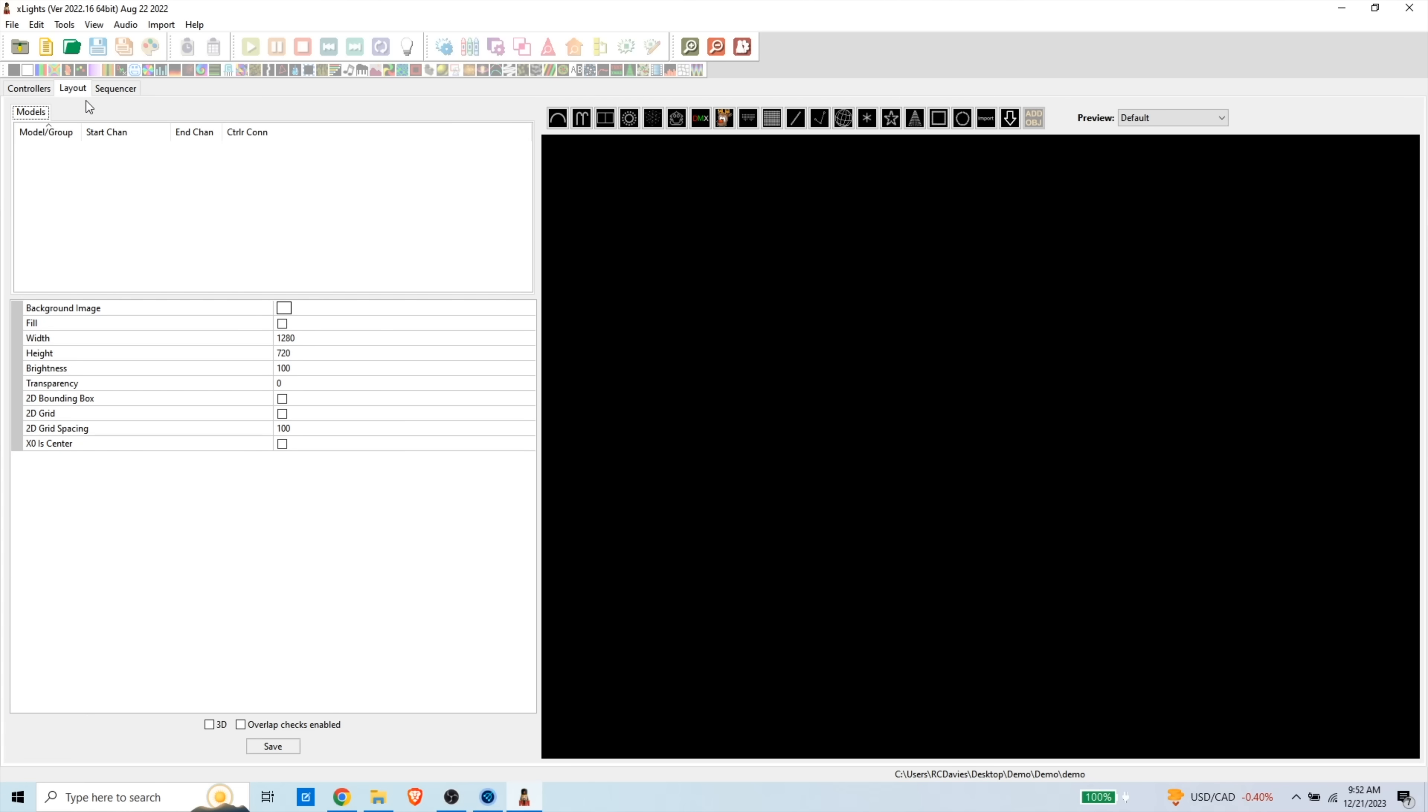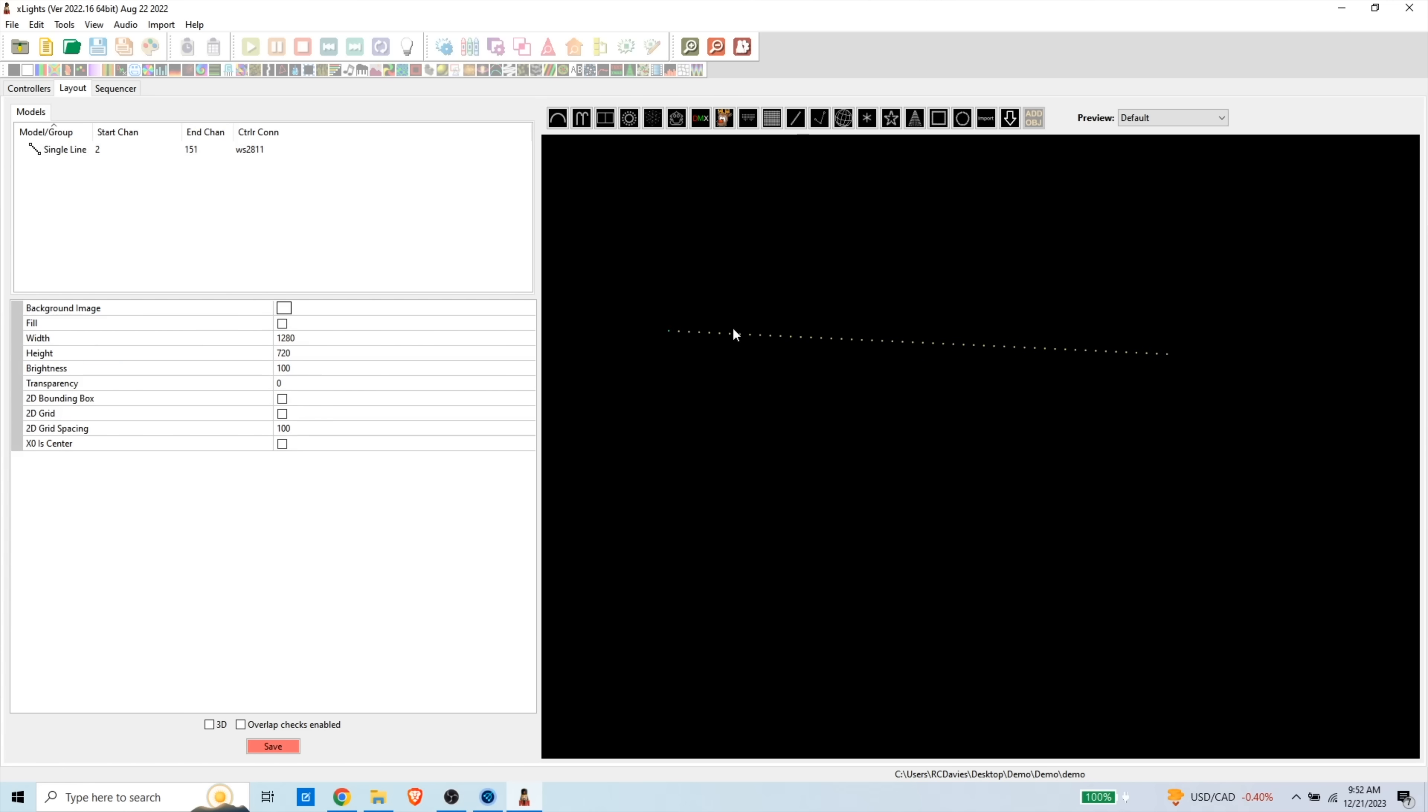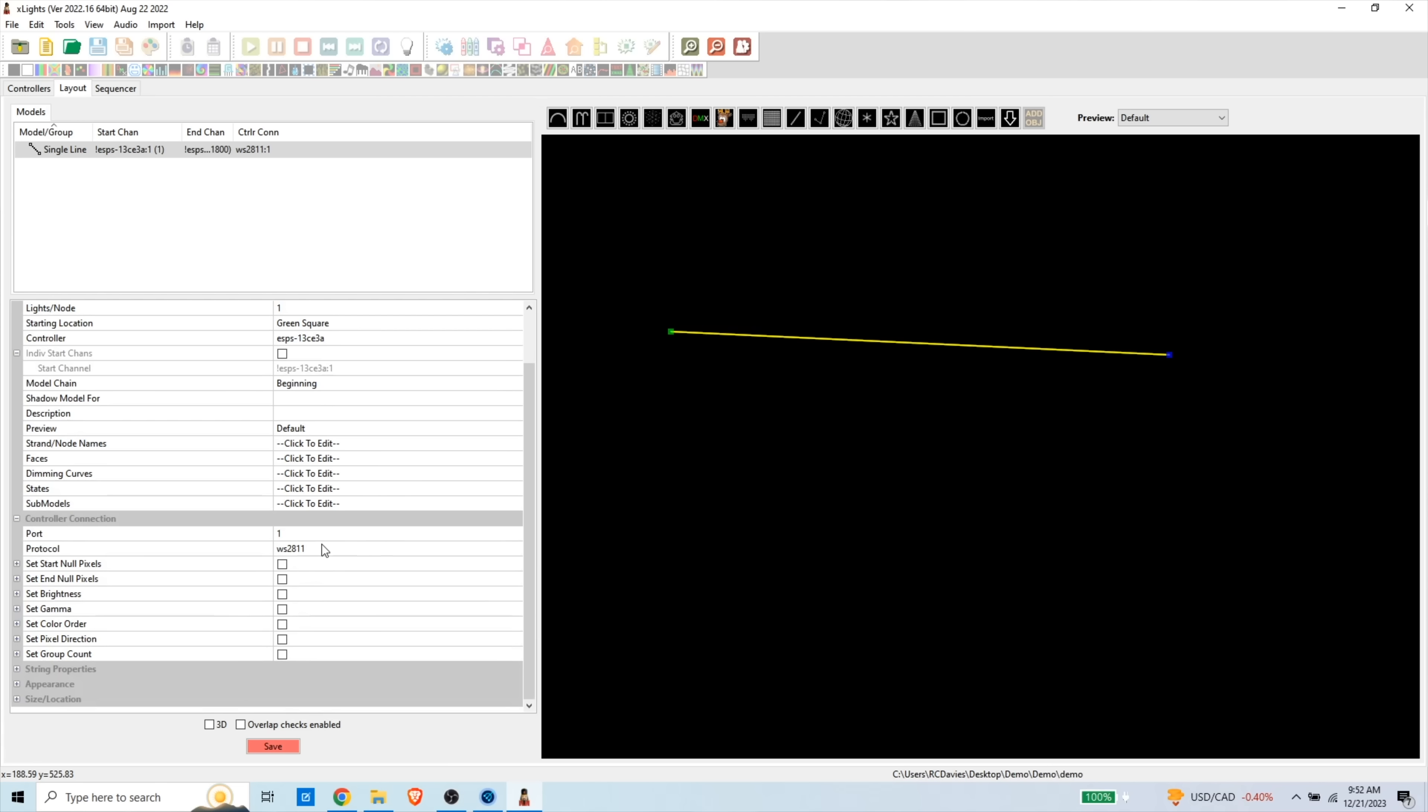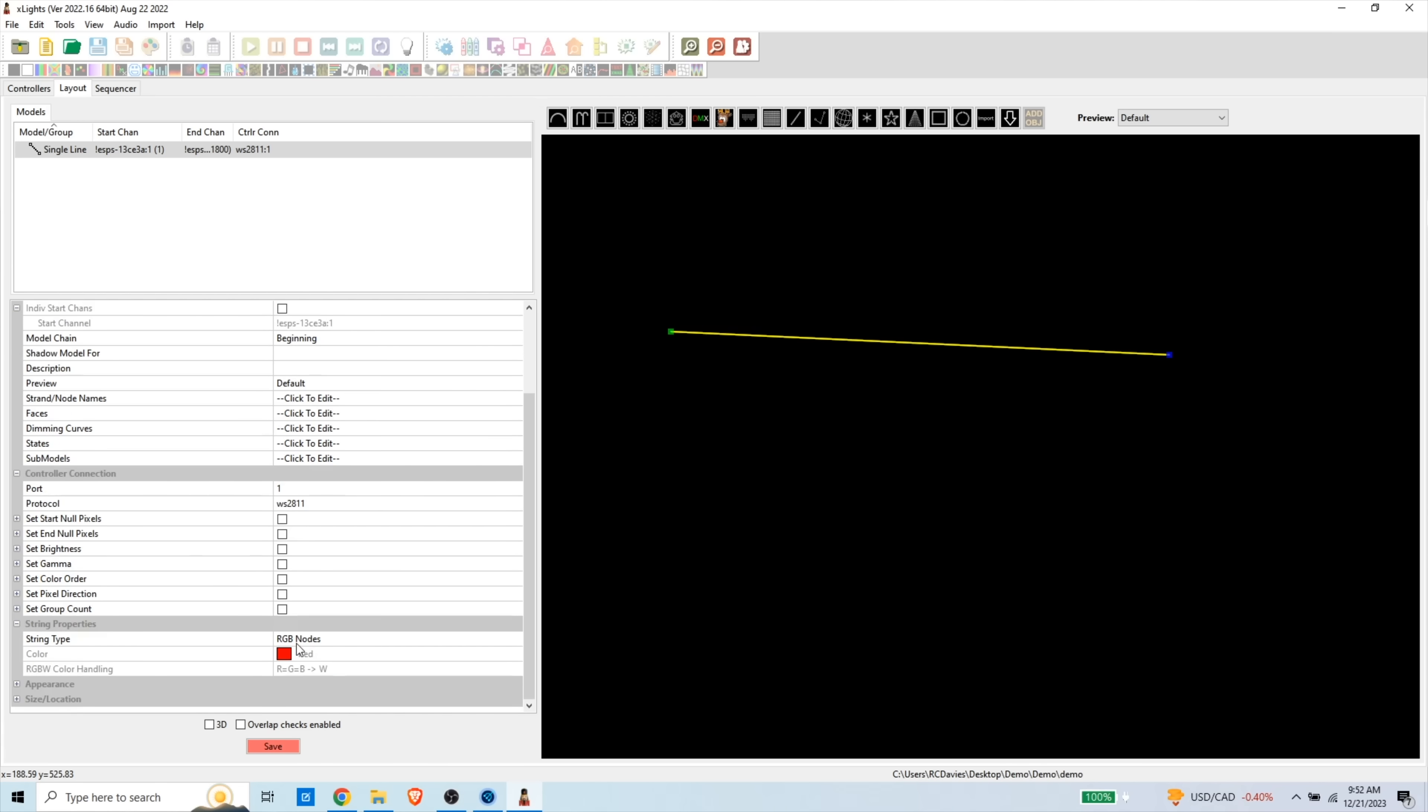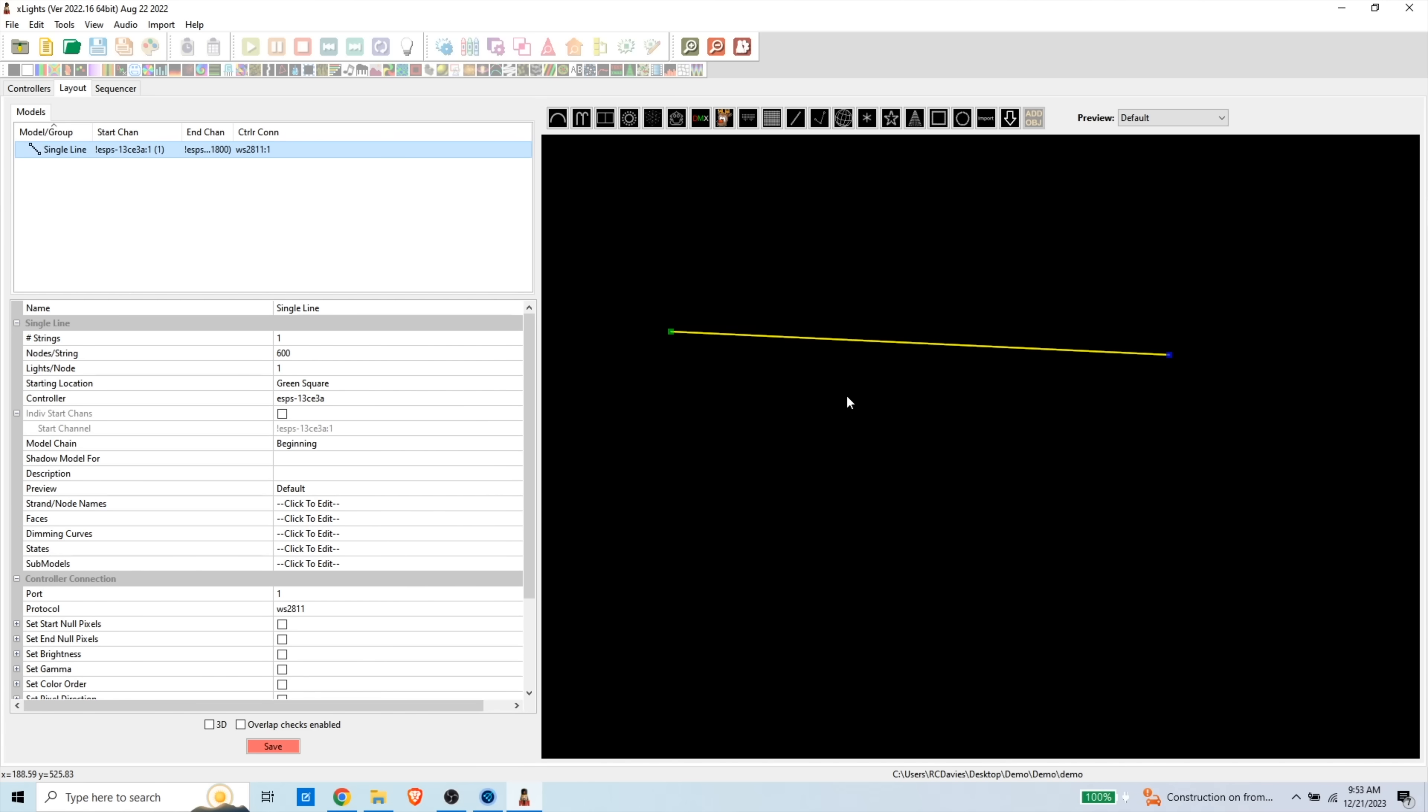So now we have Xlights can see our controller. We're going to need to create a layout. I have three strings of 200 pixels. For the sake of just showing you how to do this, I'm just going to create one string and I'm going to change it to 600 pixels. And then for the controller, I'm going to select my ES Pixel Stick. And then for my port, I'm going to change this to one. The pixels that I have are WS 2811, but I don't think they're RGB as this says. So this is where you can change if your green and blue are mixed up or your red and green are mixed up, you can come and change that in here.